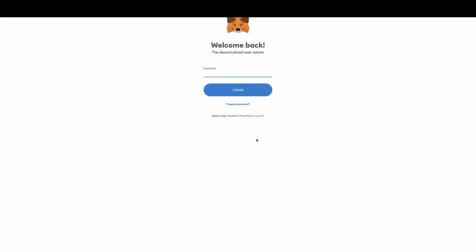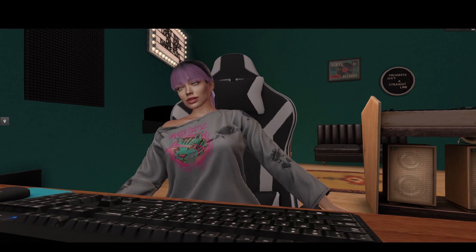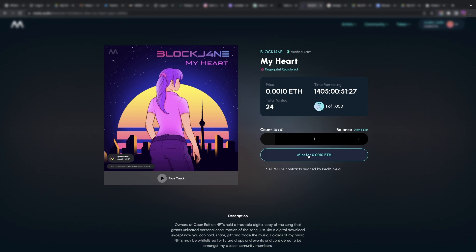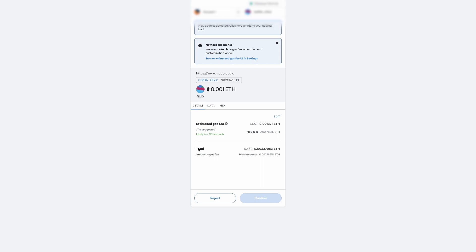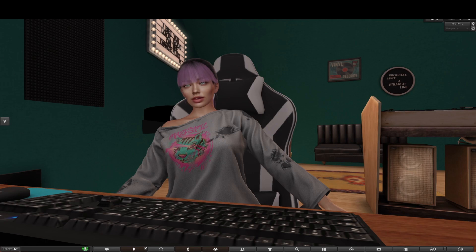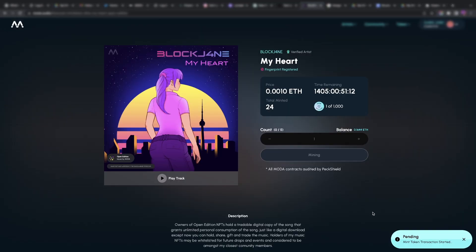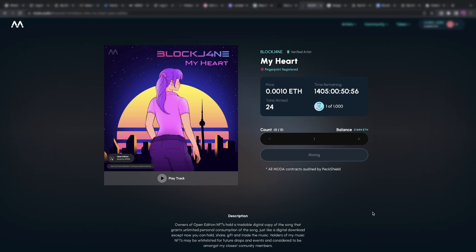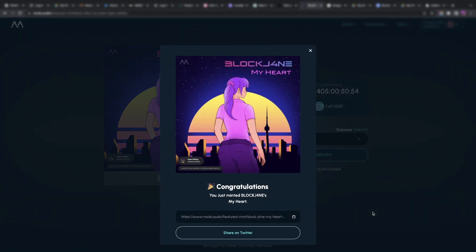I'm going to connect my wallet — I have a MetaMask wallet. I'm going to log in, and as you can see my wallet is connected. I'm going to go ahead and mint it for 0.0010 ETH. It connects to my MetaMask wallet again where I do my digital signature, and you can see it's $2.82 American. I've confirmed it, and now the transaction is pending in the right-hand corner of the screen. Usually this might take a few minutes, it shouldn't take very long — and there it is. Congratulations, you just minted Blockchains My Heart!